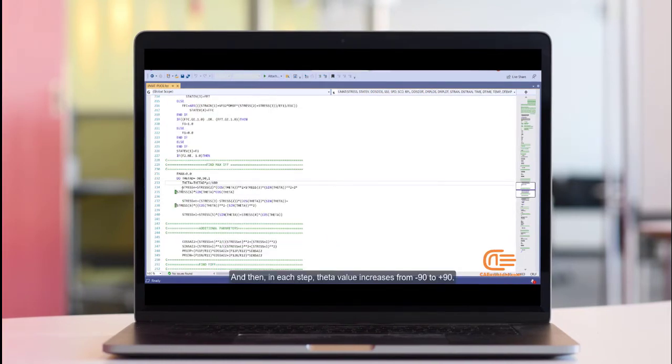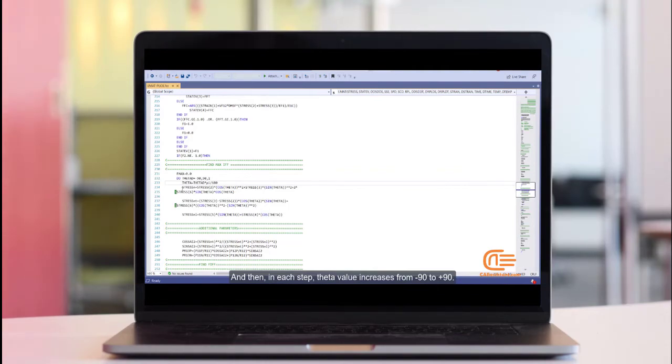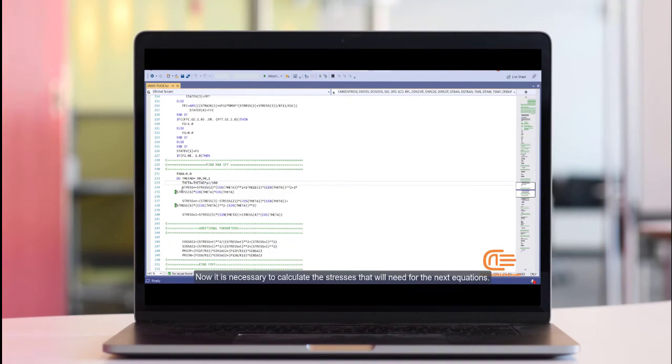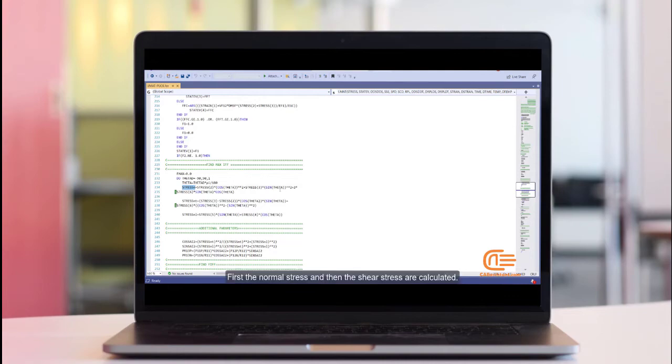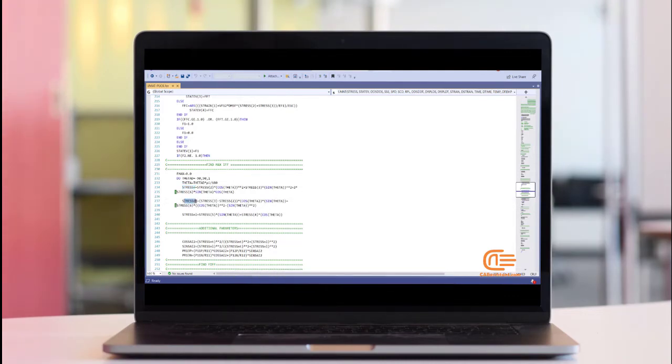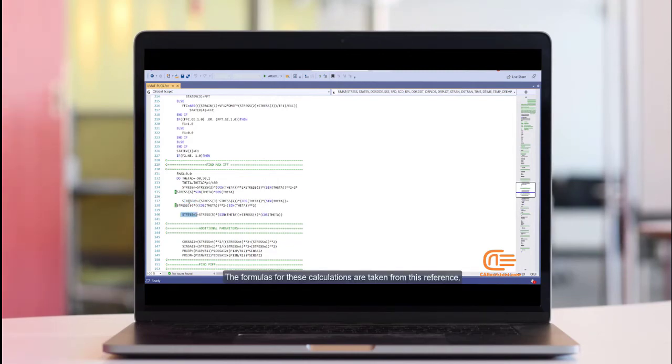And then, in each step, theta value increases from minus 90 to positive 90. Now it is necessary to calculate the stresses that we will need for the next equations. First, the normal stress and then the shear stress are calculated. The formulas for these calculations are taken from this reference.